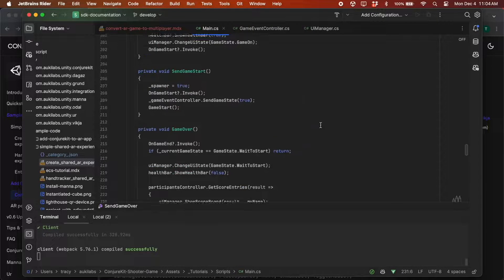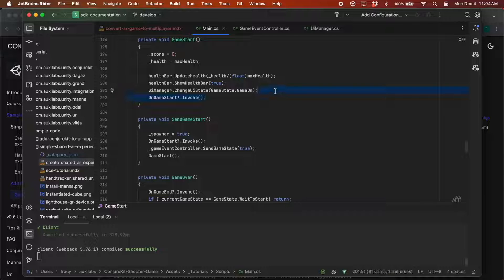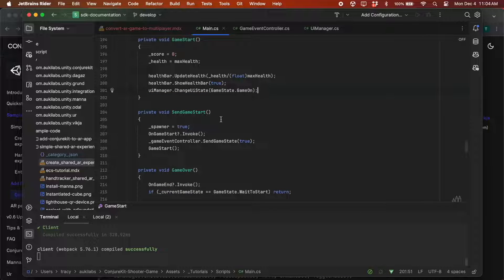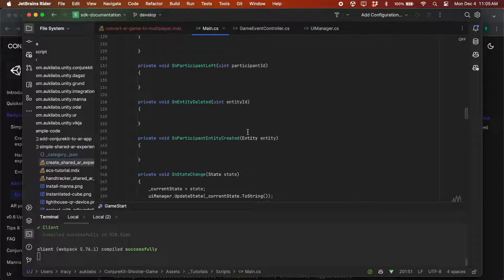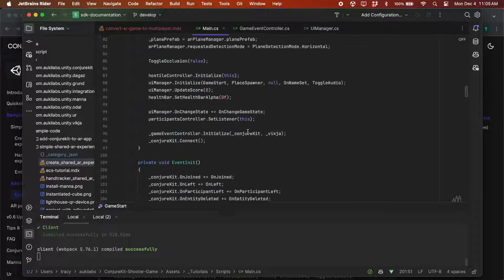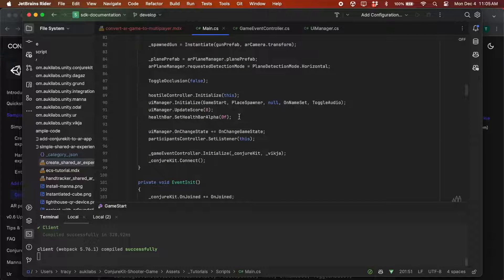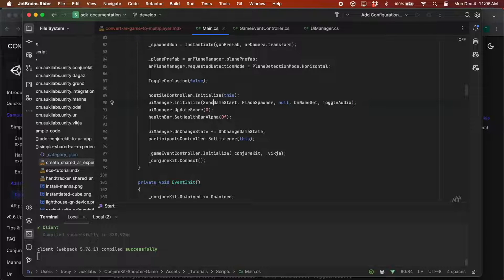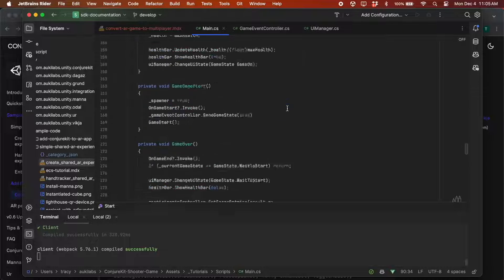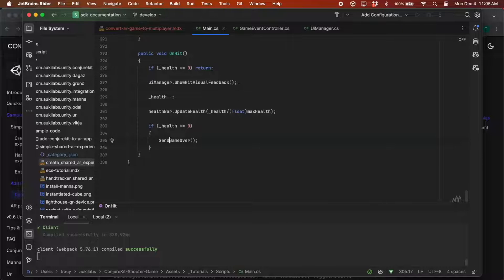The SendGameStart method and the SendGameOver method. We'll remove onGameStart.invoke from the GameStart method since it's invoked in SendGameStart now. Scroll up to the start method and pass SendGameStart into the uimanager.initialize call instead of GameStart. And whenever a player dies, we want to call SendGameOver instead of GameOver.